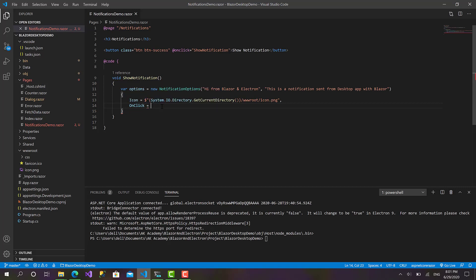And another thing I'm going to define is OnClick, what's going to happen when we click on this notification. It's basically just an action delegate, so we can define a lambda expression with async. Like that, here I will type await.